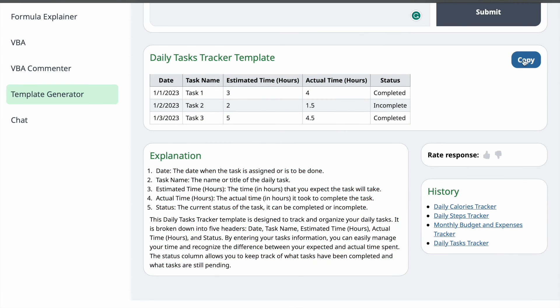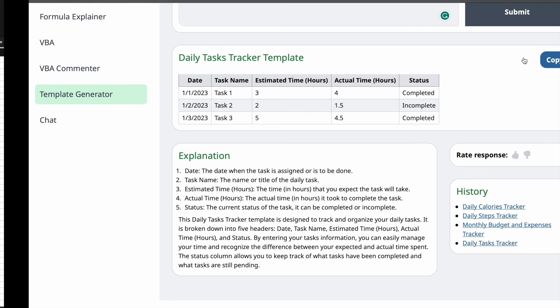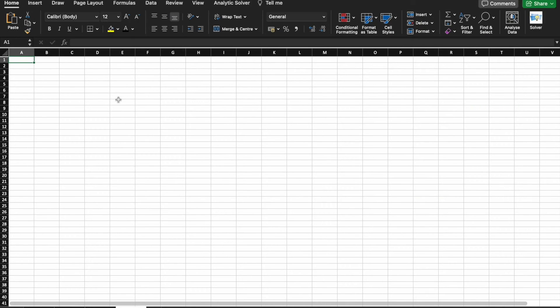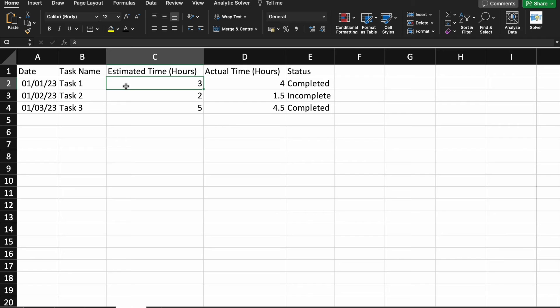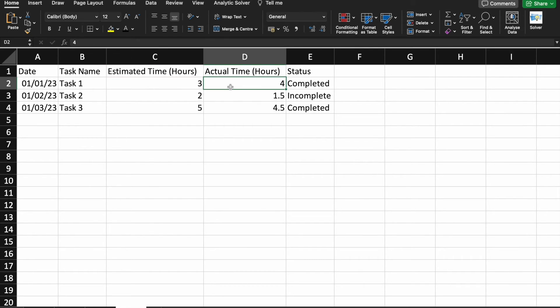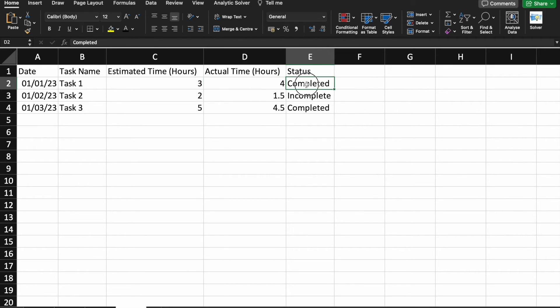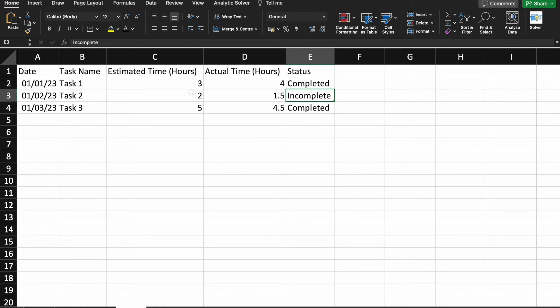I'm just going to copy the template and I'm going to paste it in Excel. As you can see, here we can specify the task name, then the estimated time to complete that particular task and how much time we actually took. So, based on that, we can assign the status completed or incompleted, those things. As you can see, this is the very basic template.